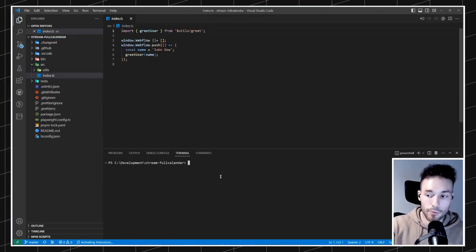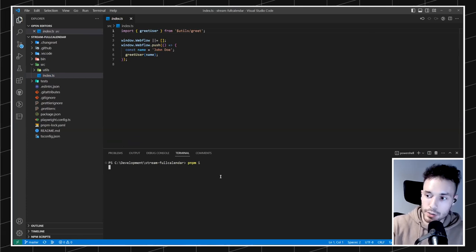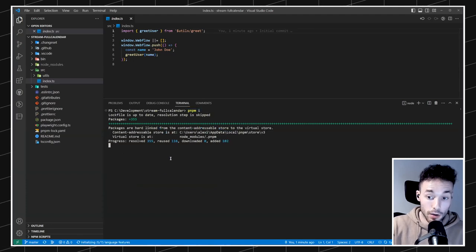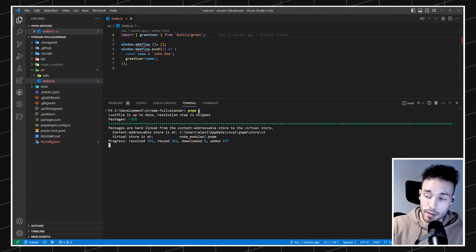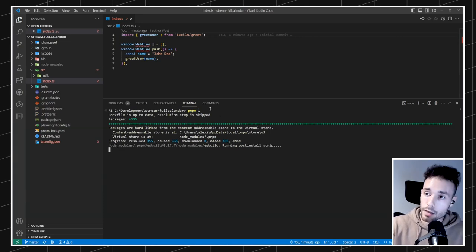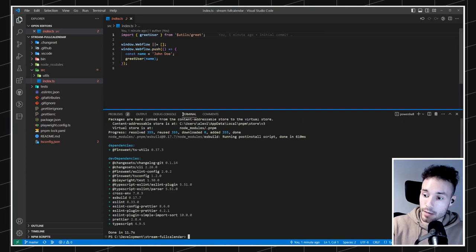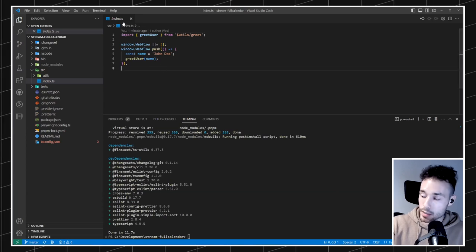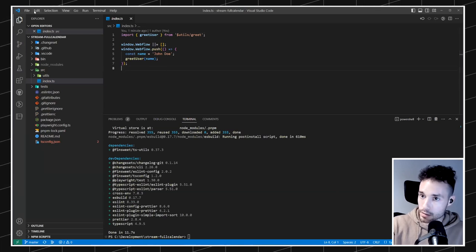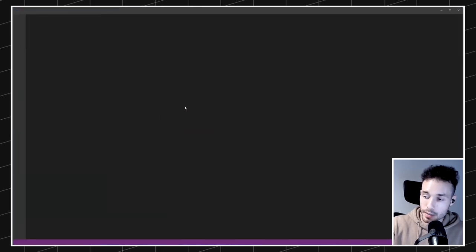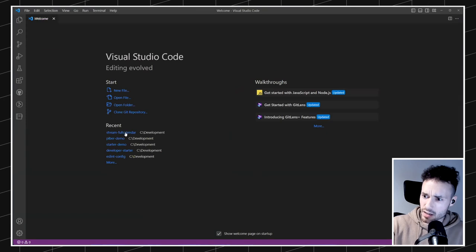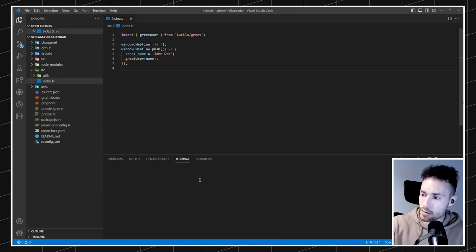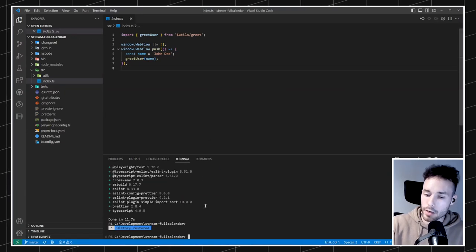Now let's set it up for Webflow. First I'm just going to install the dependencies. In the terminal I'm going to run `pnpm install` — `pnpm i` is just a shortcut for that. Let's wait for it to install everything. I'll close and open VS Code again because sometimes the linter just breaks. But it should be fine now — everything is installed.